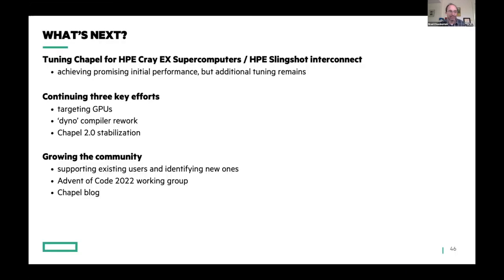Let me wrap up by talking about what's next. One of the big things we've been working on very quietly for the past several years, but can now talk about more, is tuning Chapel for the HPE Cray EX supercomputers and particularly the Slingshot interconnect. Chapel does run on Frontier and other Cray EX systems and we're achieving promising initial performance, with additional tuning still remaining. We'll continue targeting our three main efforts: targeting GPUs, the Dyno compiler rework, and the Chapel 2.0 stabilization. We're also going to continue working on growing the community, doing a working group for Advent of Code, and we're hoping to launch a Chapel blog this calendar year.